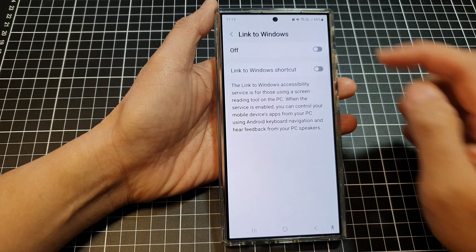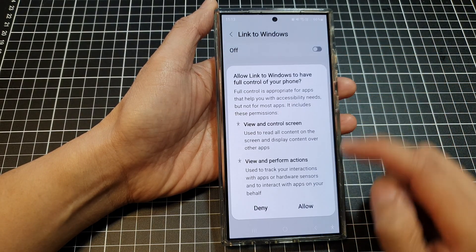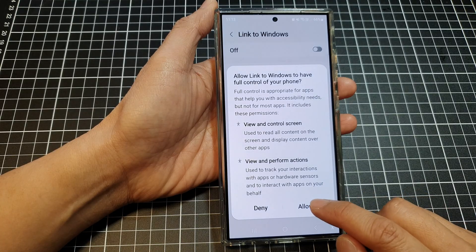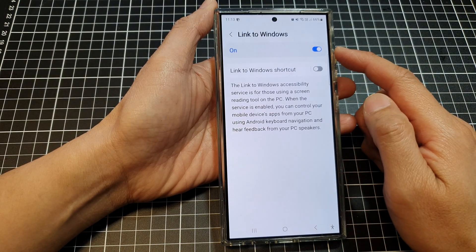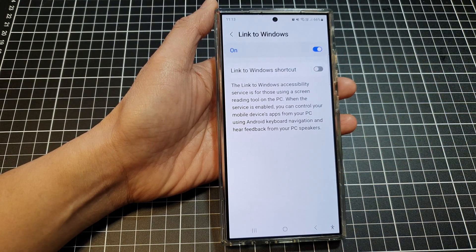To turn on, tap on the toggle button, then tap on allow, and this will allow you to switch it on.